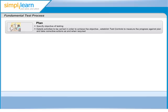As part of planning, we also need to plan for test controls, which will help in measuring the progress against plan and take corrective actions as and when required. We will cover test planning more in detail in Session 5.